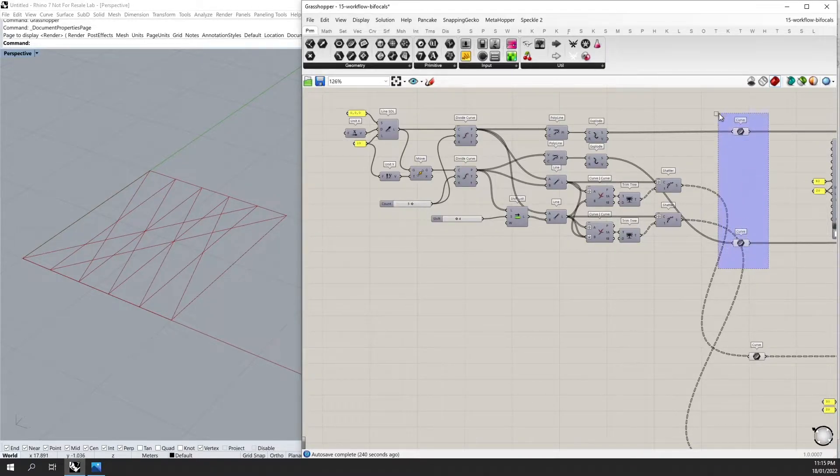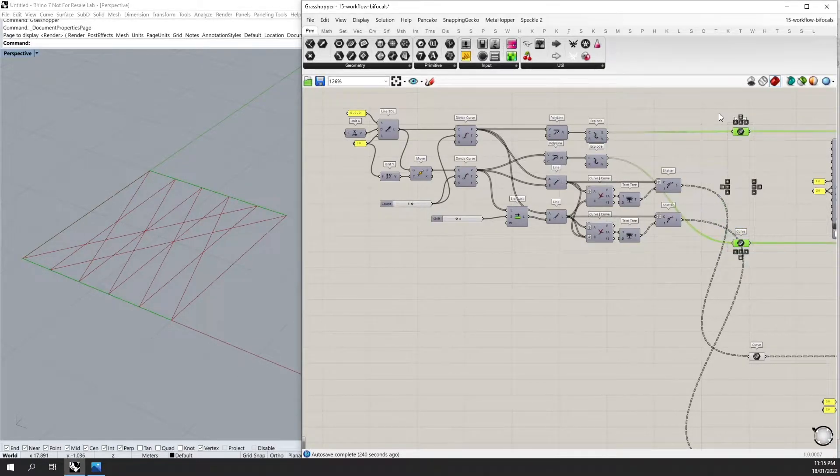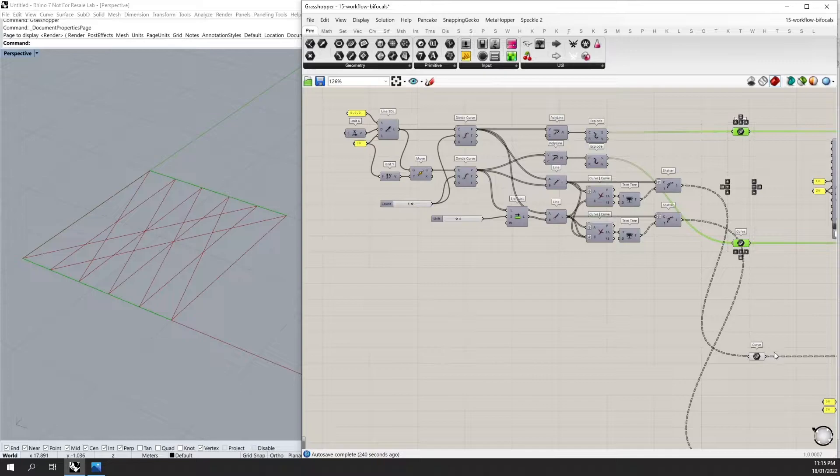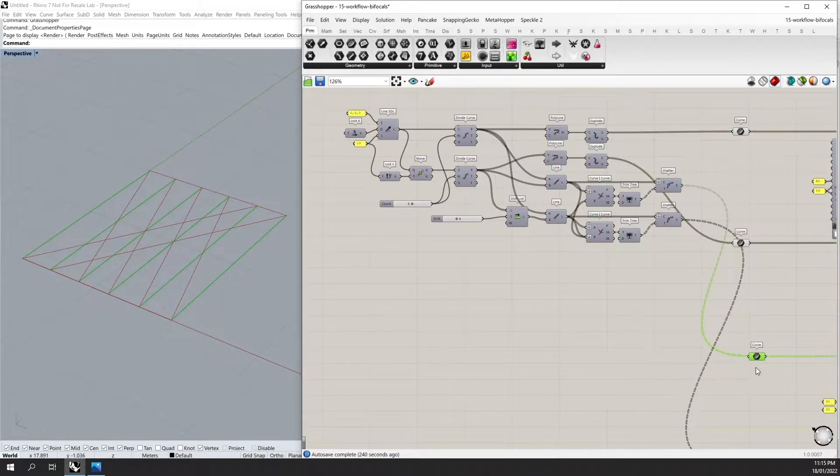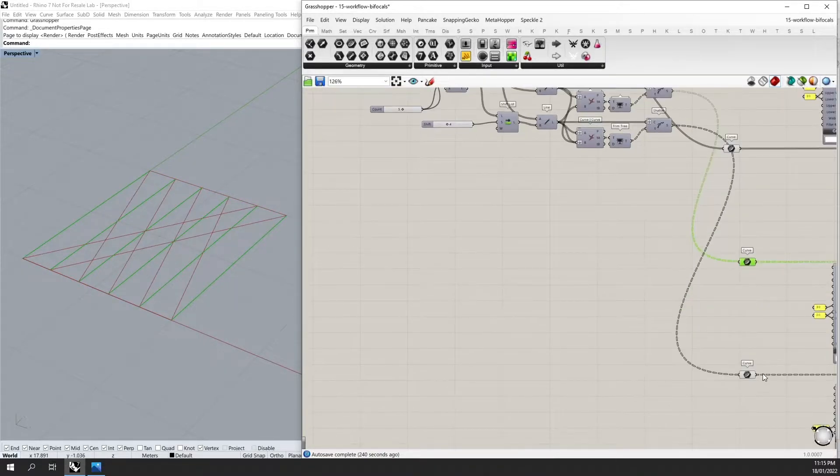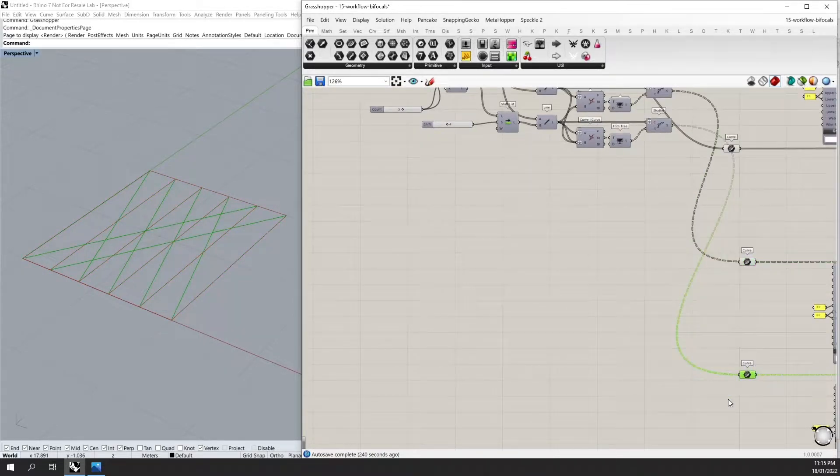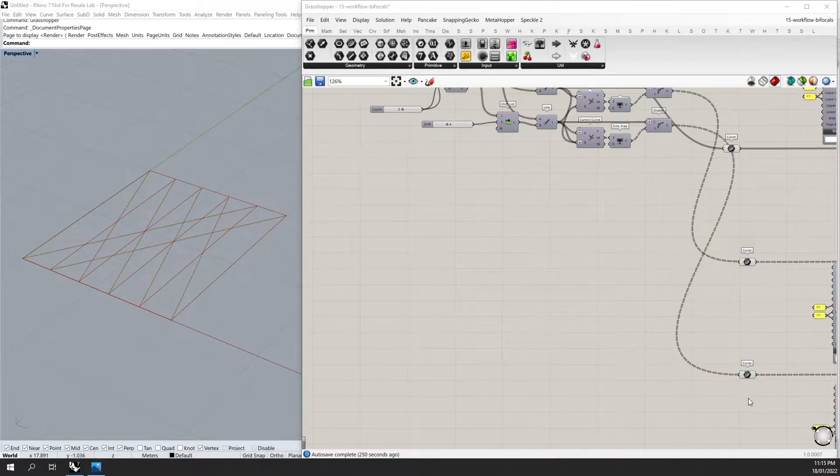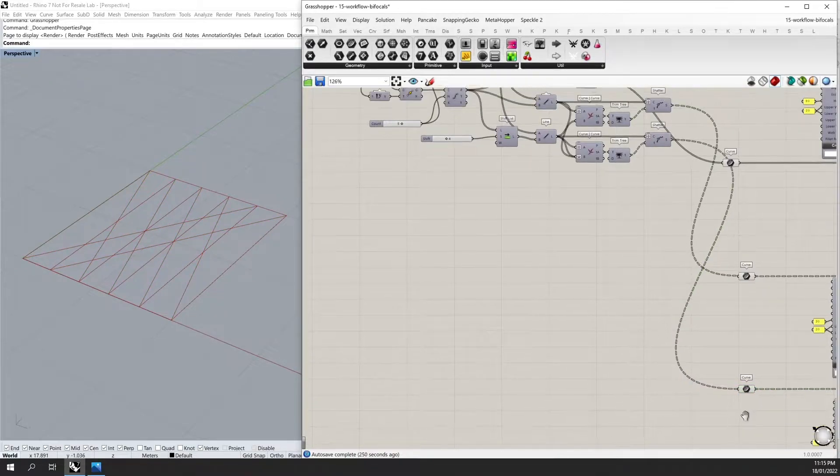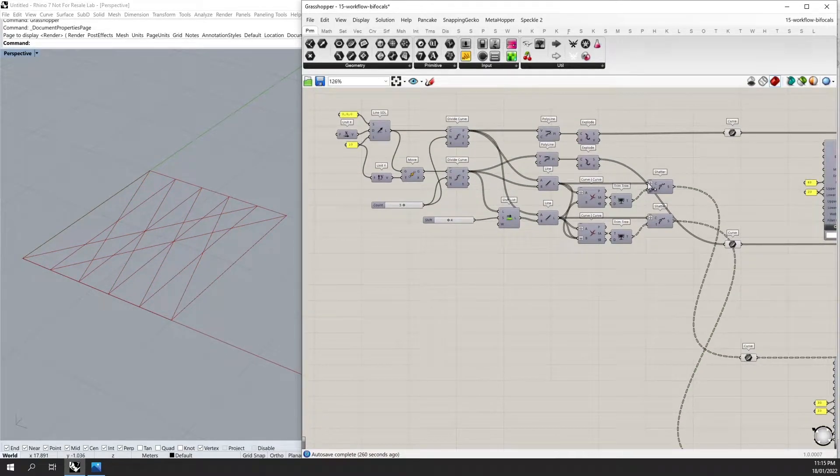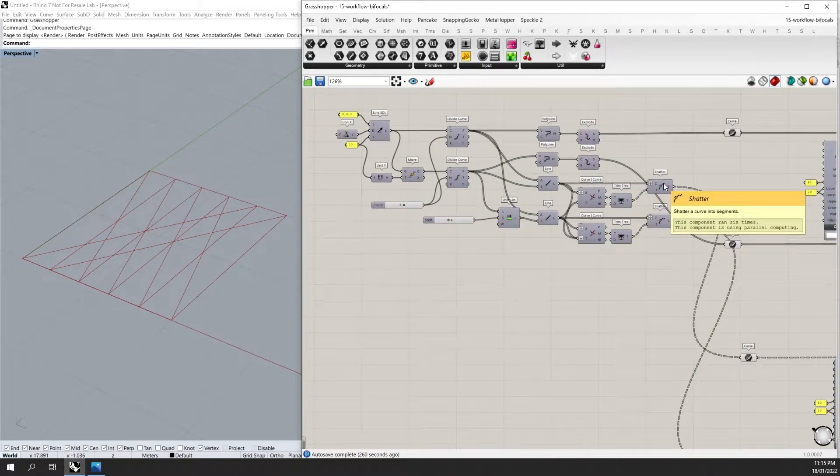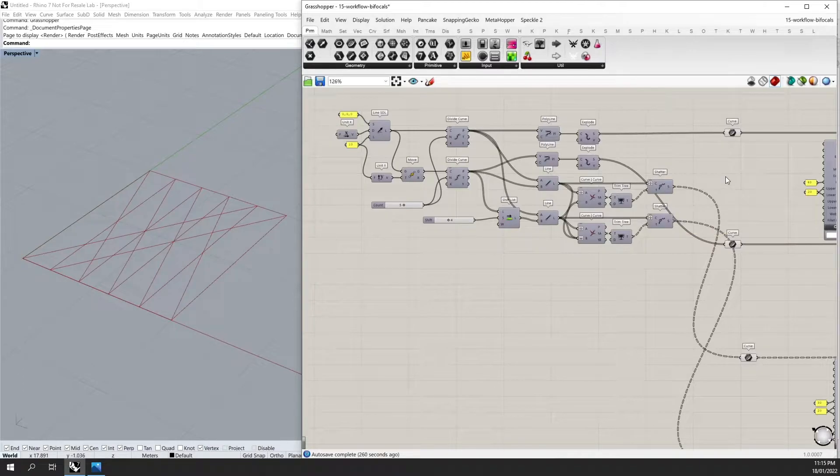So I have my two edge curves, my connecting curve, and some diagonal curves. These curves have all been split at the intersections of each other, which is important for our Karamba setup.